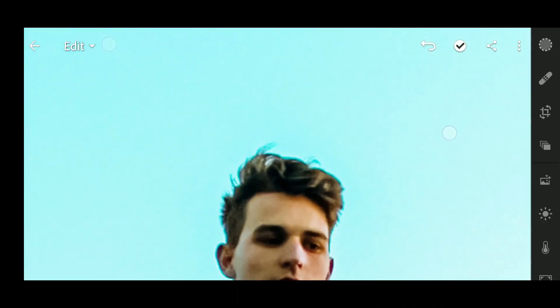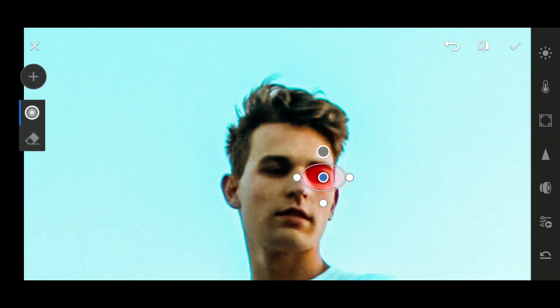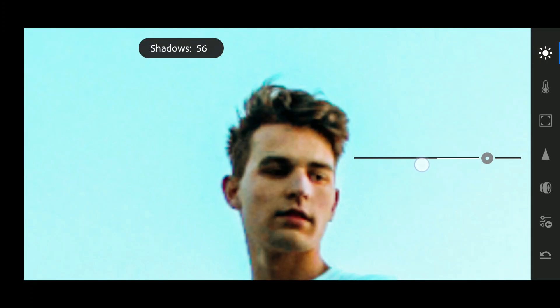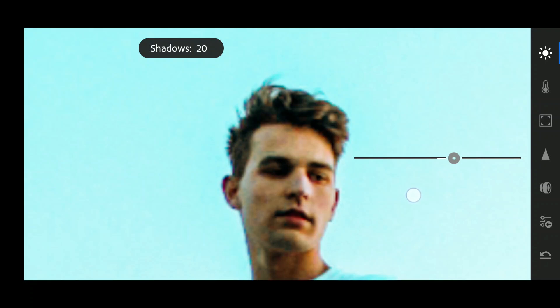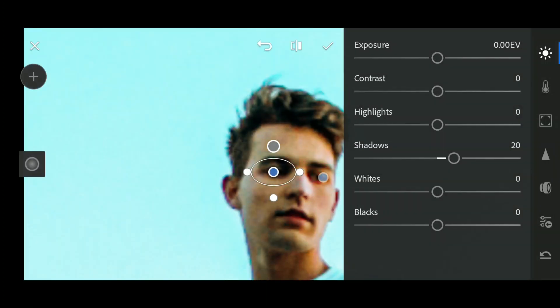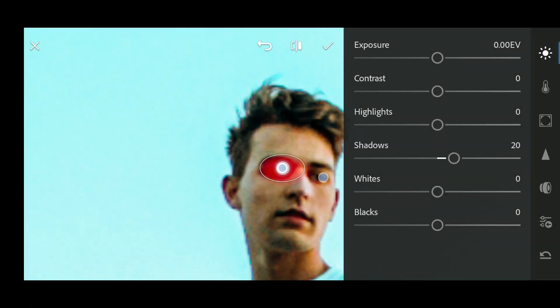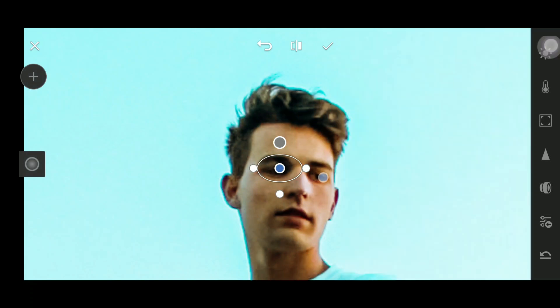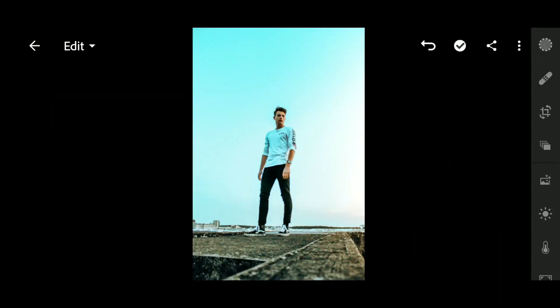The last thing — his eyes are in shadow, so we will add a selective adjustment to reduce the shadow from his eyes. We'll increase it but not too much, otherwise he'll look like an alien. I'm going to duplicate this mask and bring it to his second eye as well. Now it's looking pretty good.